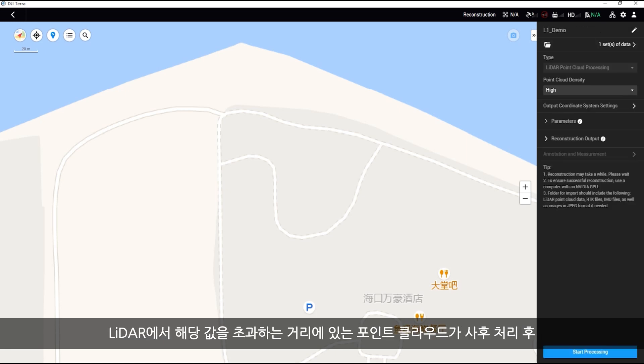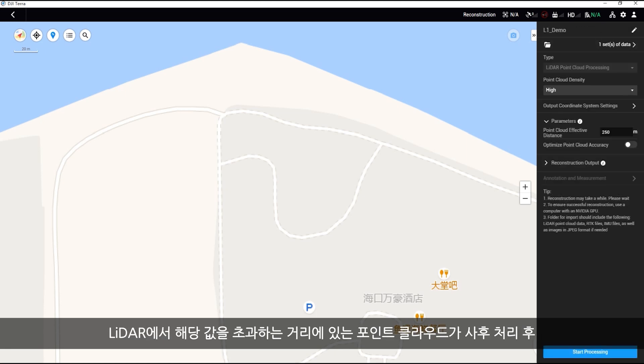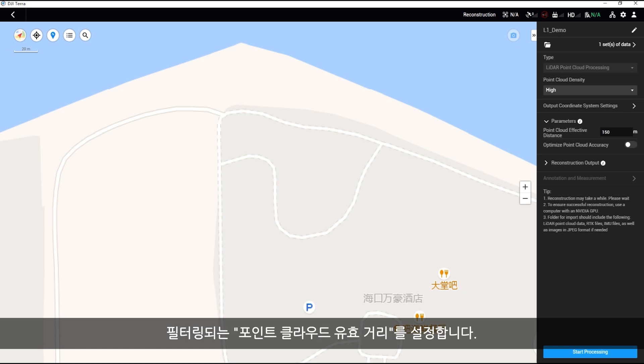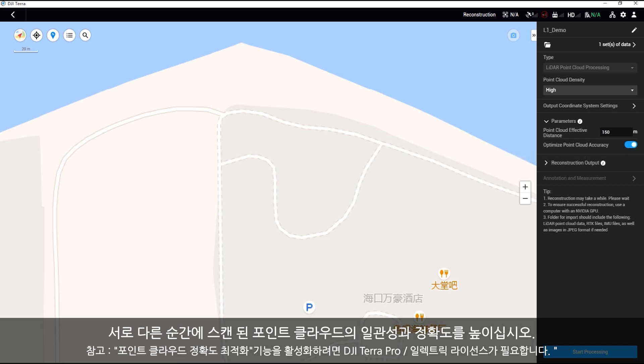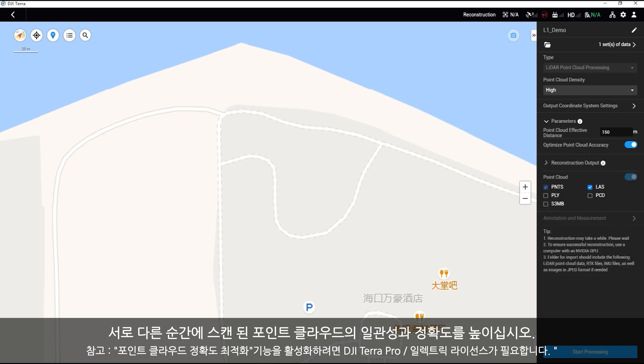Set point cloud effective distance where point clouds at a distance exceeding that value from the LiDAR will be filtered out after post processing. Click parameters and enable the optimize point cloud accuracy option to ensure greater consistency and accuracy of point clouds scanned at different moments.